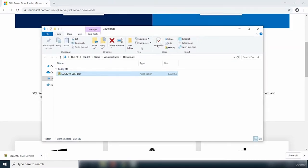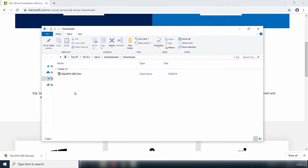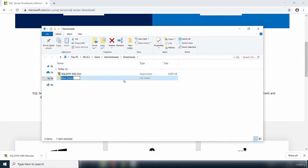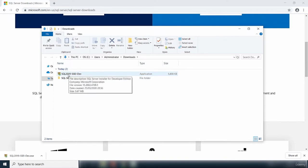This is the downloaded file — SQL 2019-sse1-dev. The size is not that much because this is just a partial installation; you still have to run this file to download the full installation files. When you download the installation files, it will prompt you for a default location. I'm going to create a folder in my downloads called SQL Server Download, where the other components will be downloaded to.